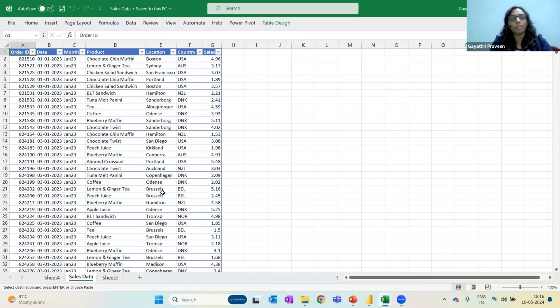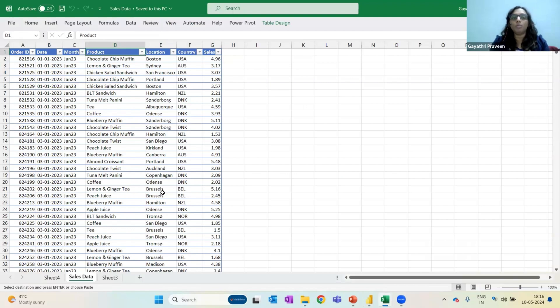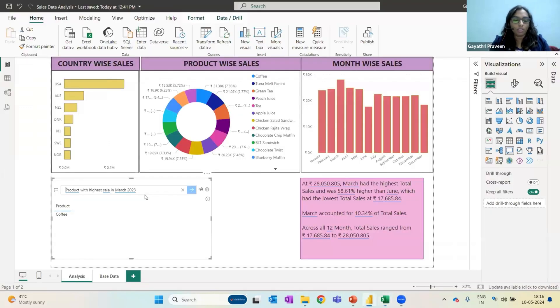in this particular table, it is called order ID. Or if this is called product and not some item or anything like that. So I need to use the same terminology when I'm drafting the question. That is the only thing I need to keep in mind.